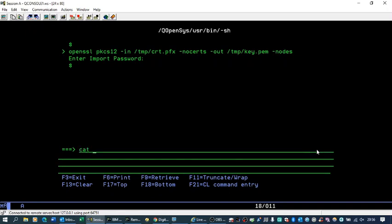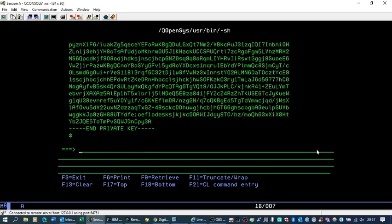Now, if we list that key file — there's the key file that we can use to reinstall another certificate.